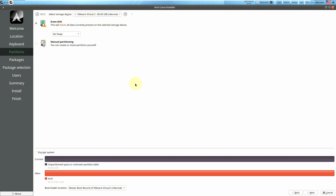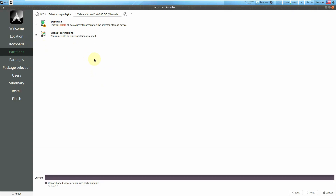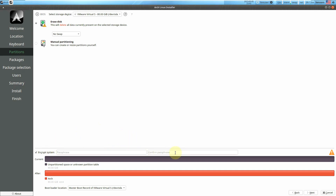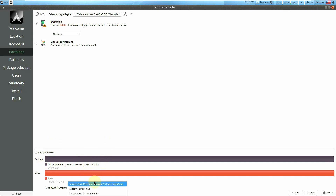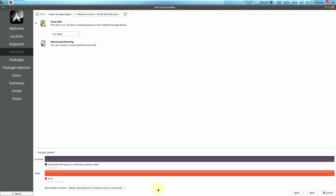You need to choose your partitions — be careful here. Choose your hard disk and proceed. If you want to delete the current OS, choose Erase Disk — it will delete all files, including movies, videos, and any existing OS like Windows 11. For dual boot, use manual partitioning and create custom partitions yourself. You can also enable encryption with a password. The bootloader location is automatically set to the best option, but you can configure it later.